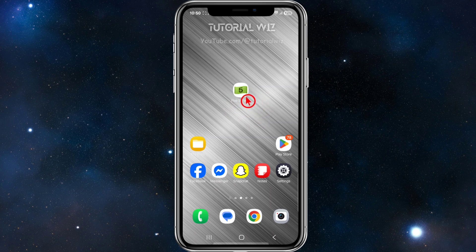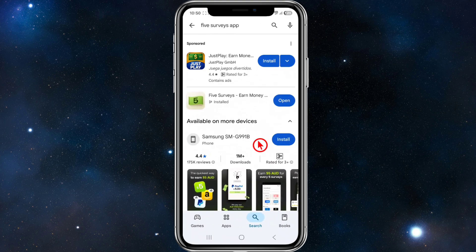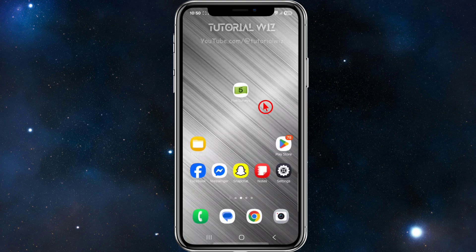The first thing we need to do is make sure Five Surveys is up to date. Go to your app store and search for Five Surveys. If it says update, go ahead and update it.